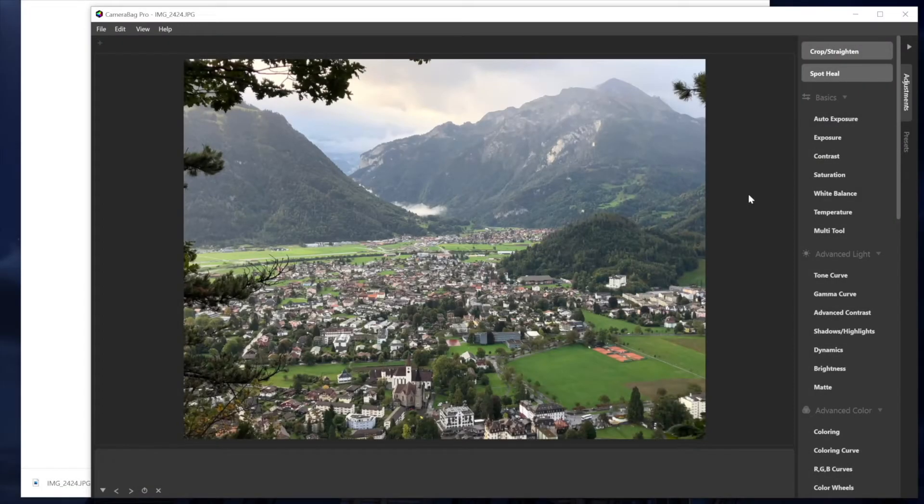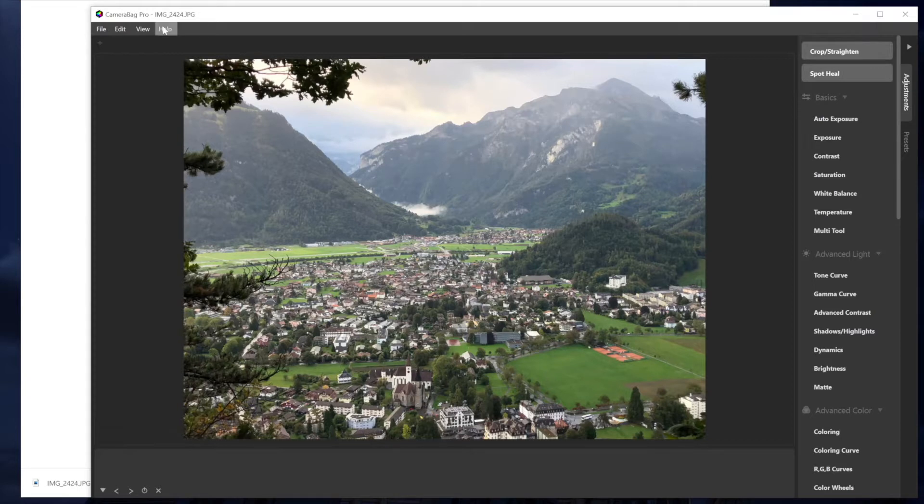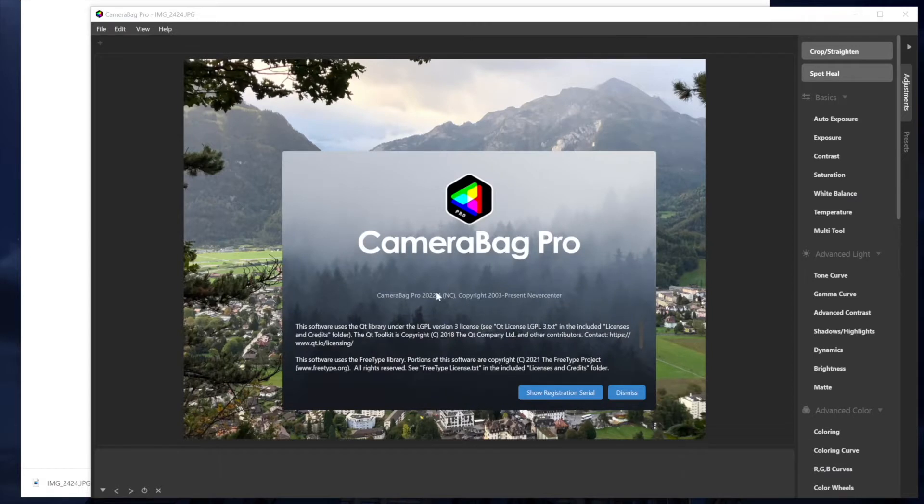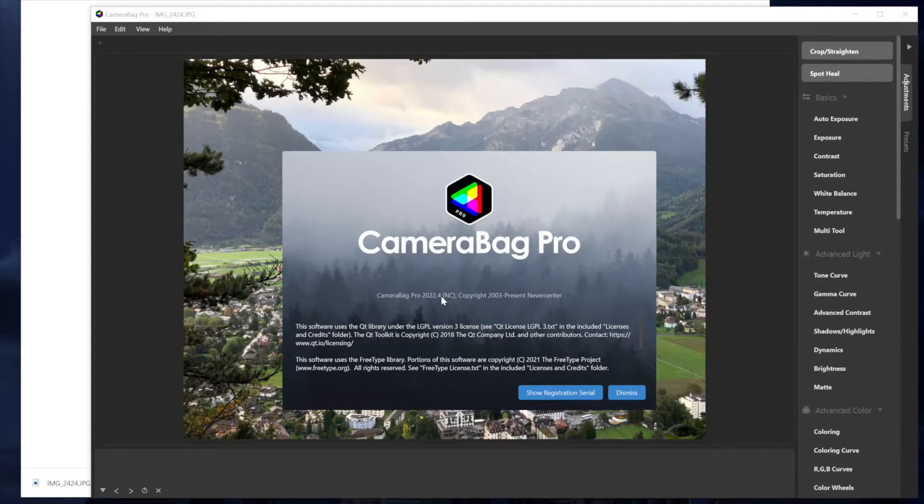Hello, this is Tom from Never Sender. In this video, I'm going to show you the new features that we've got in Camera Bag 2022.4. And there's just a couple of super handy kind of everyday features that we think that you'll love.